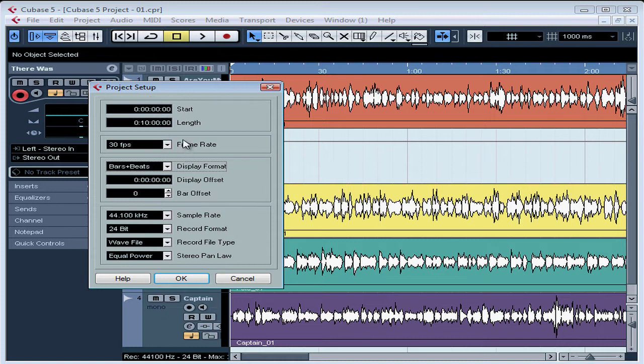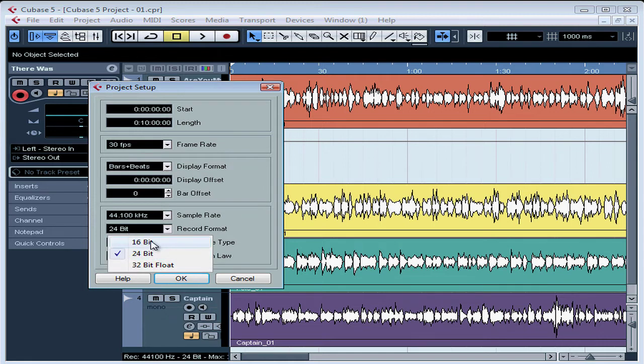it's a good idea to get these settings straight from the get-go. For example, let's say you need to record in 24-bit format but forgot to set it up that way. Now you've done your recording in 16-bit format and there's no way to go back and fix it.